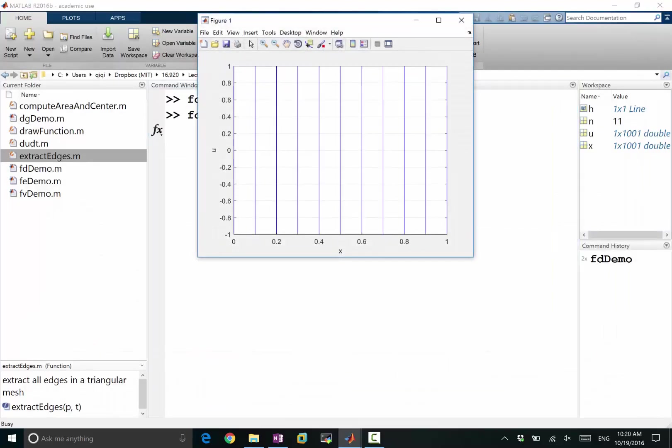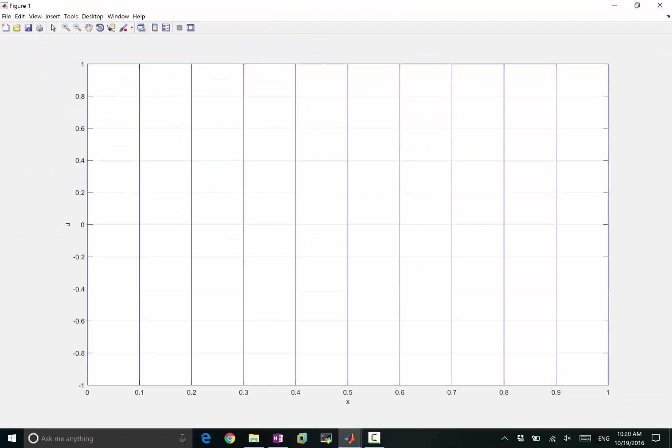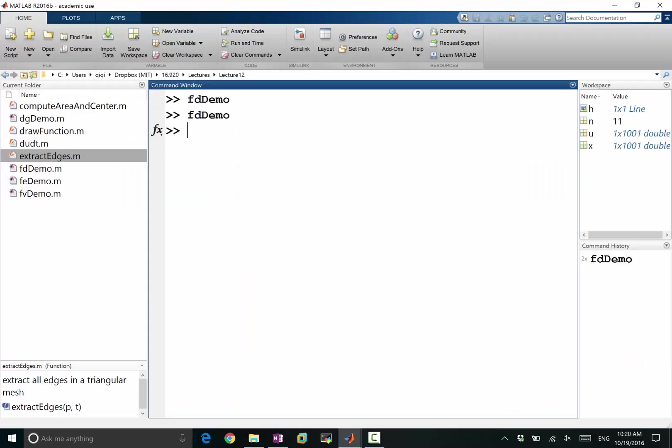In finite difference, when we draw a function, the finite difference stores the values of the function on the grid points. Right, that's finite difference.